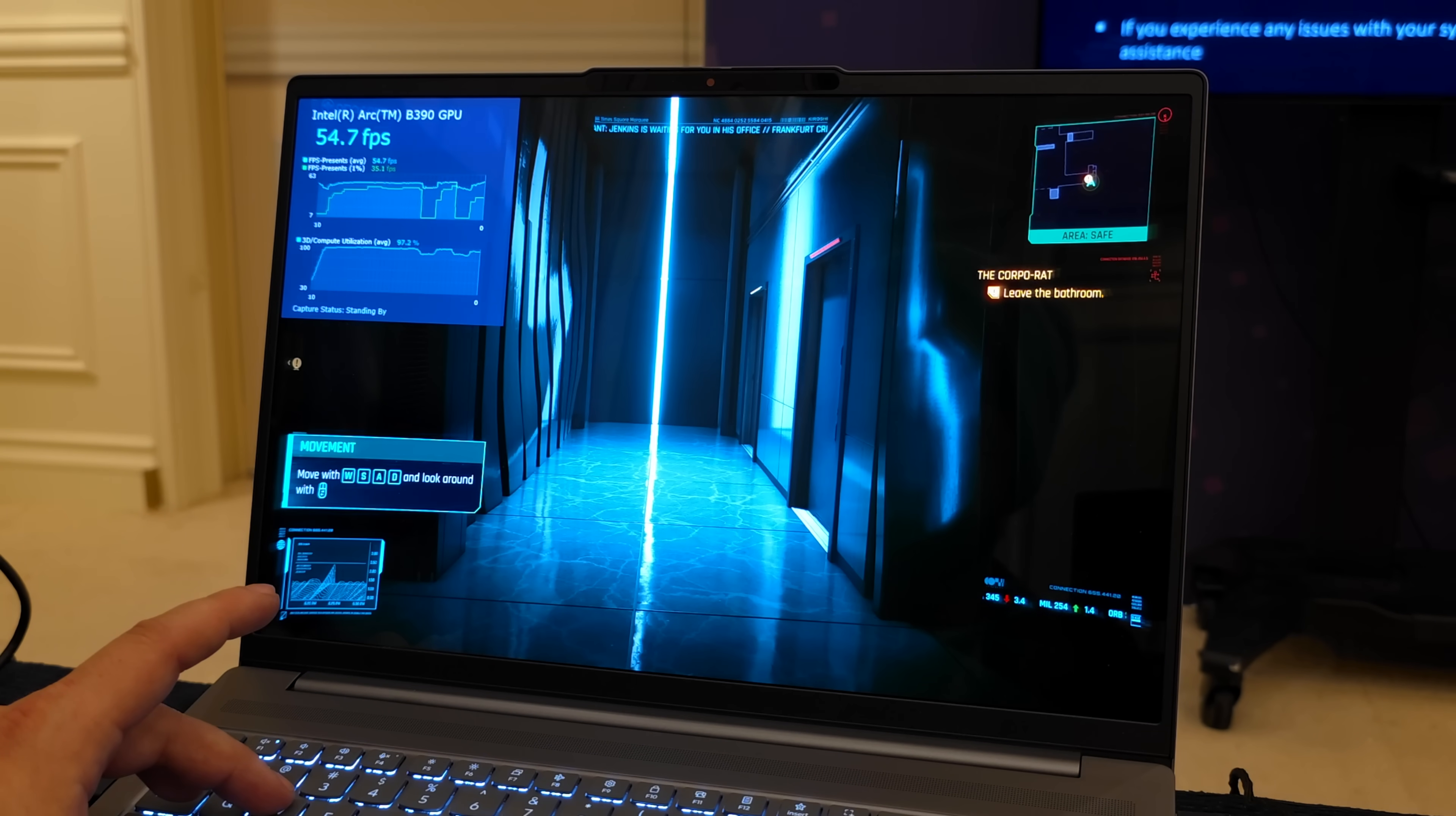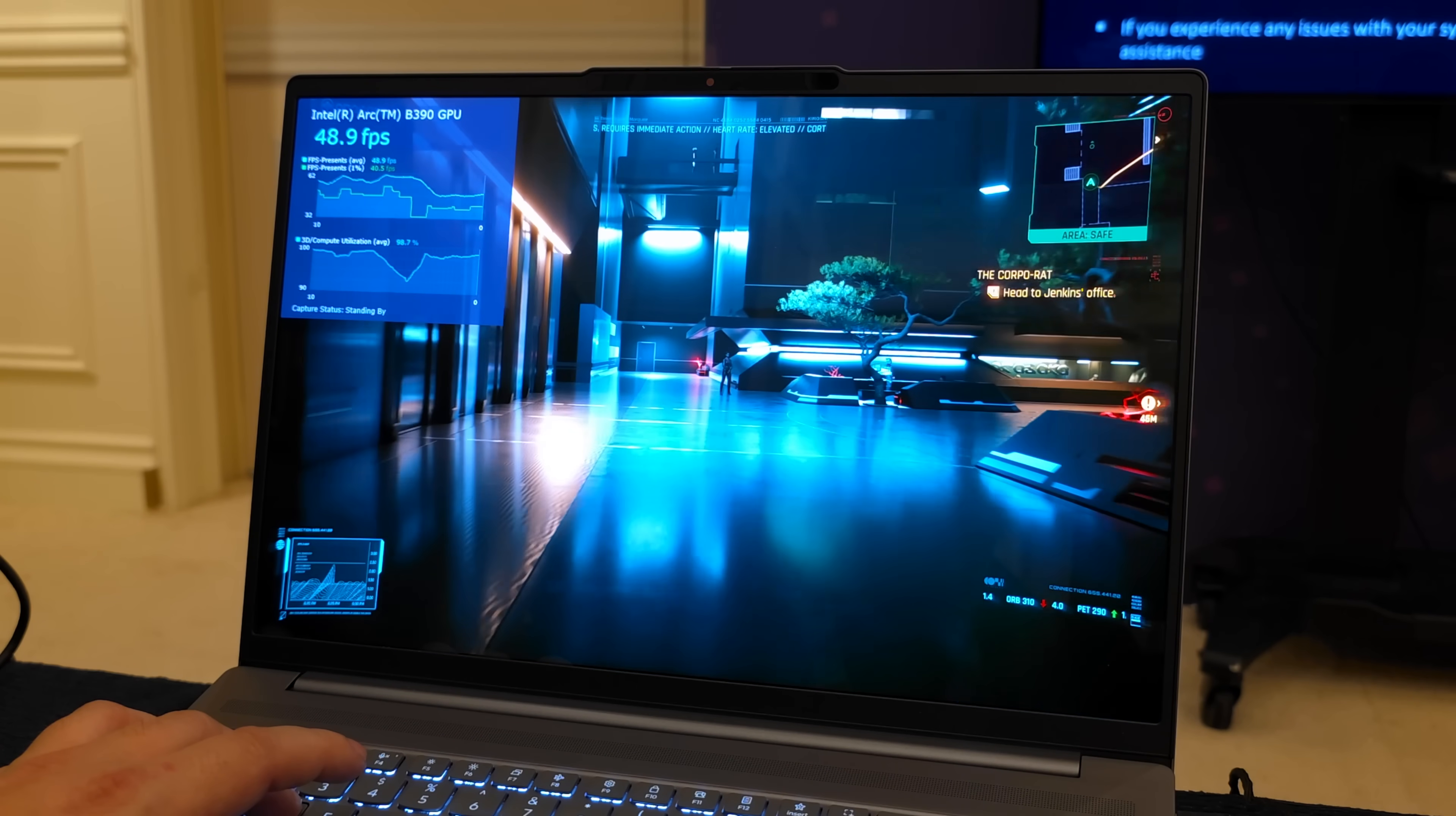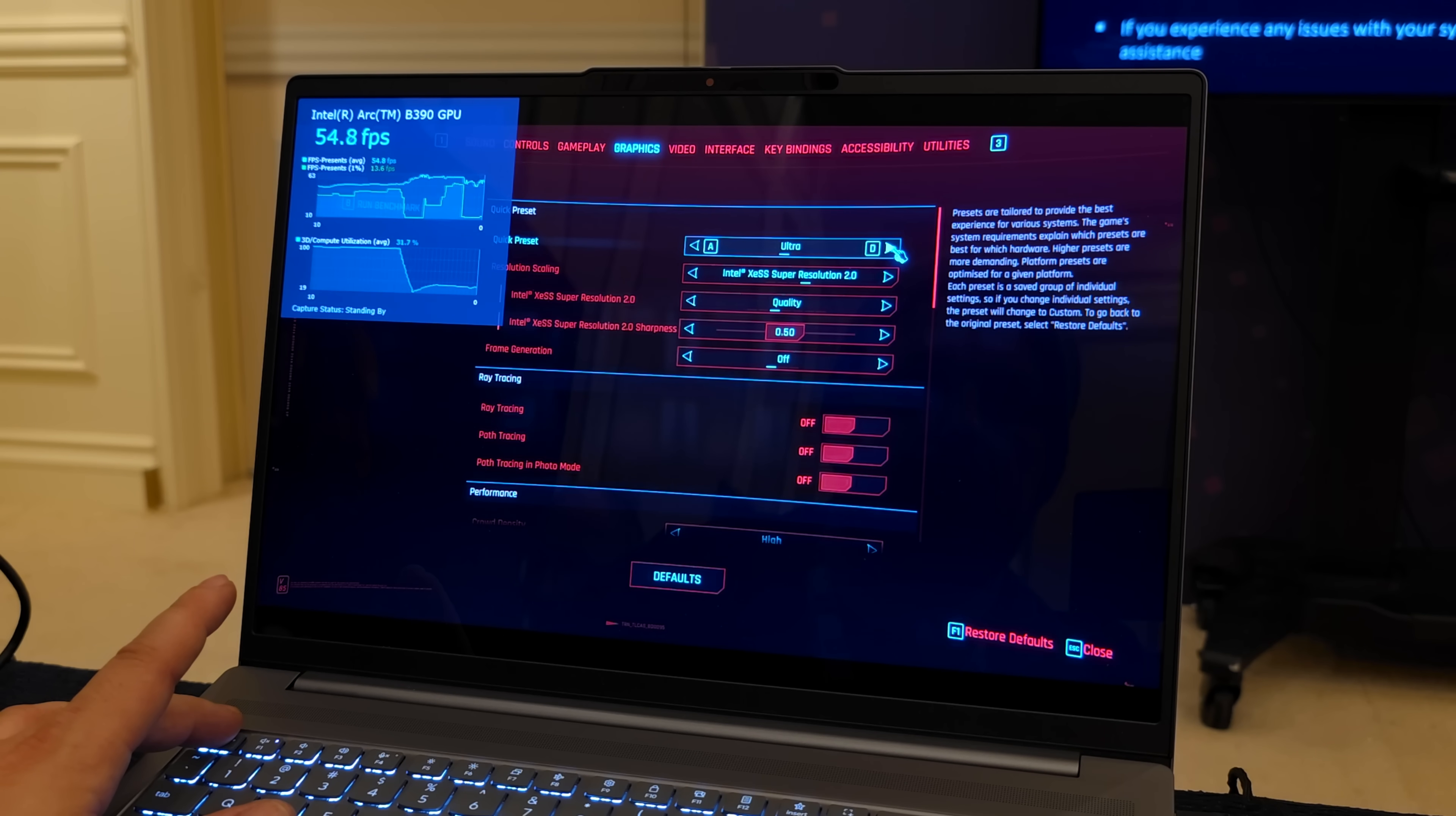I've got it locked at 60 because I wanted to see exactly what it would do here. Now the cool thing about this is right now we're actually at ultra settings with Xe SS set to balanced. This is pretty awesome and again we're not using frame generation with this game either. If it's something you wanted to enable, you could definitely up that frame rate quite a bit.